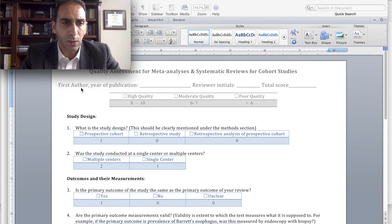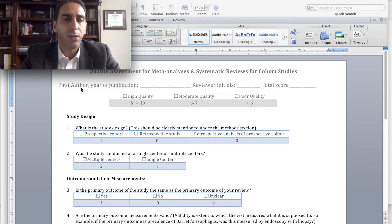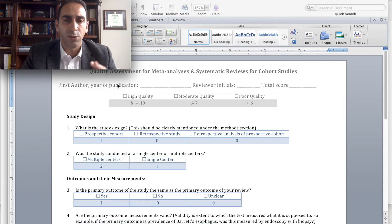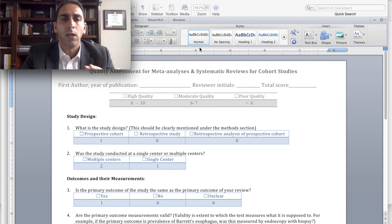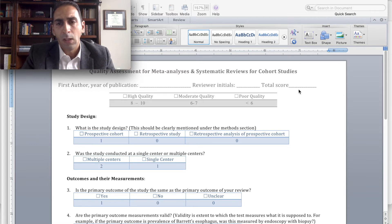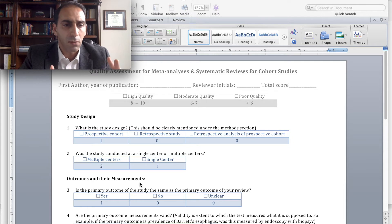You will be asked to enter your study information — the first author and year of publication to identify the study — and your initials. Of course, this will be done by two independent reviewers. Here you will enter the final score. There are four domains, and we will look at the first one: study design.